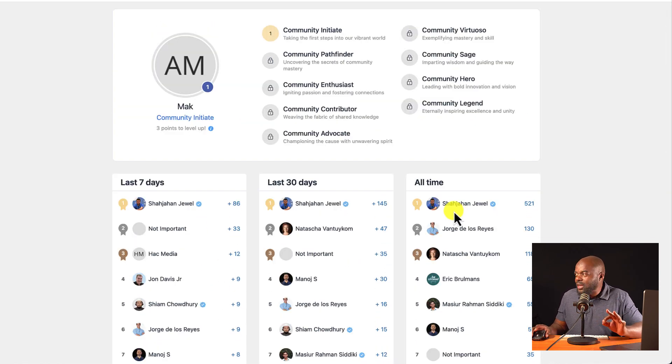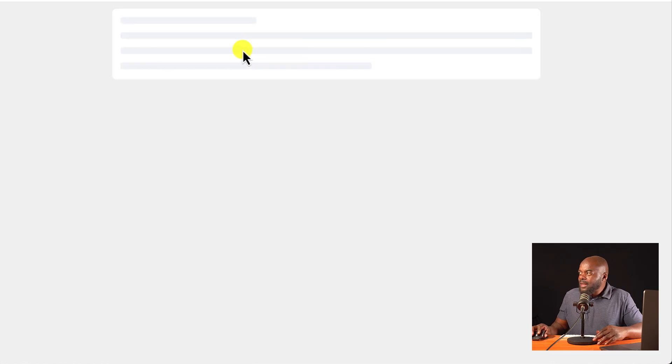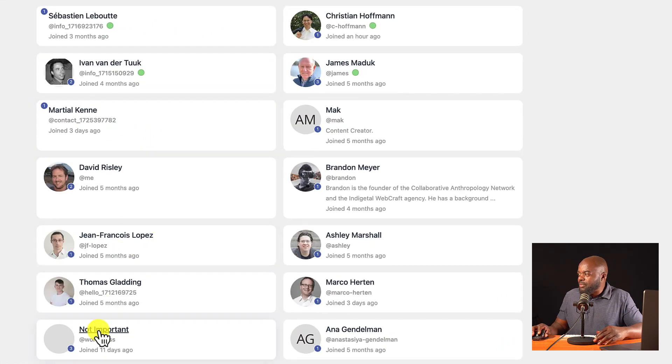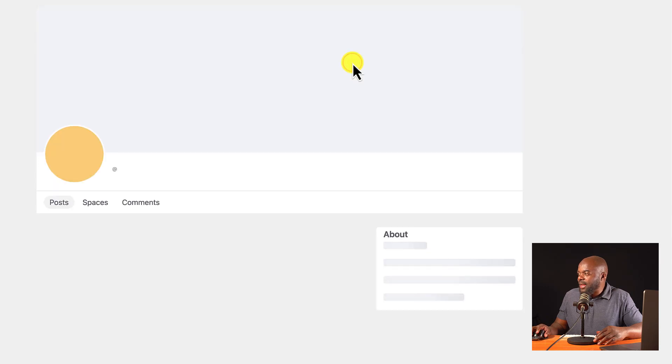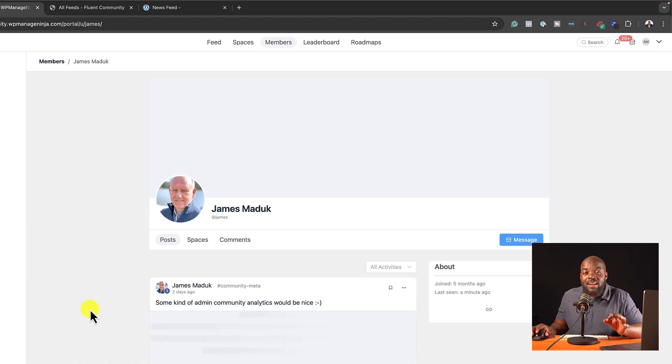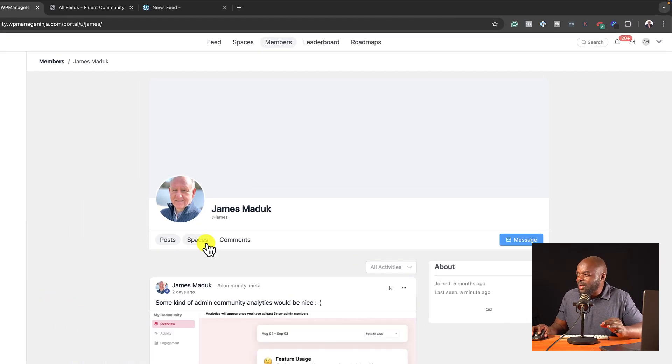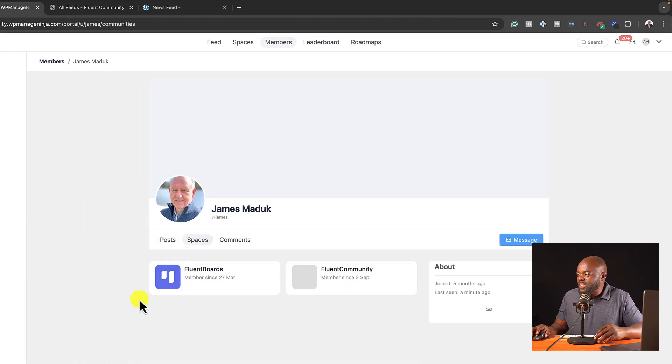We also have members. So this is where you would see all the list of members. And let's say you go into a member here like that. They have their own profile. And I love this.